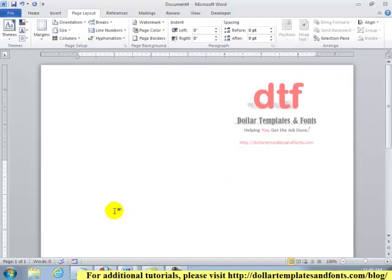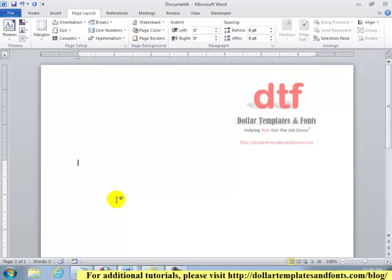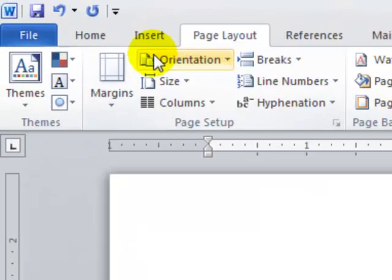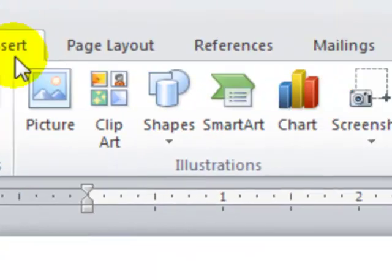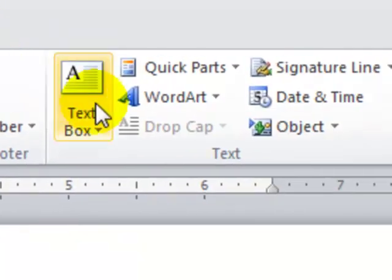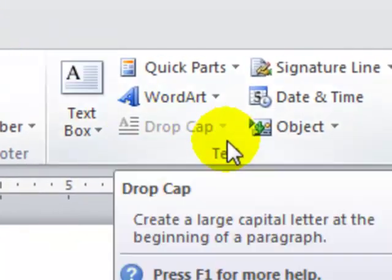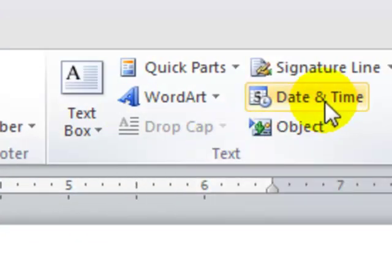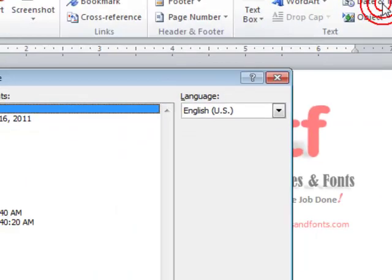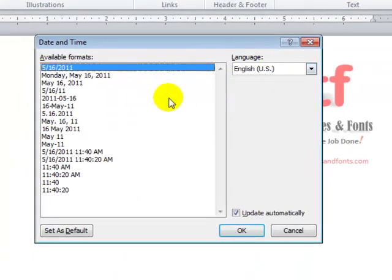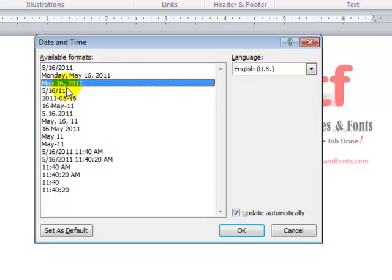Now I need to add in a date for my letter, and I want the date to automatically update for me. So I'll select the Insert tab again, and I'll go this time to the Text group and select Date and Time. I want to use this format here, so I'll select it, and I'll click OK.